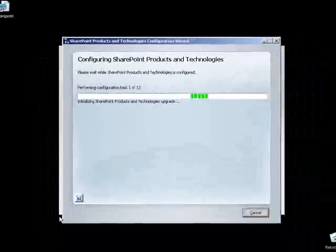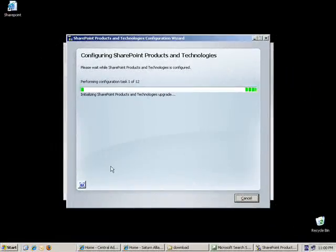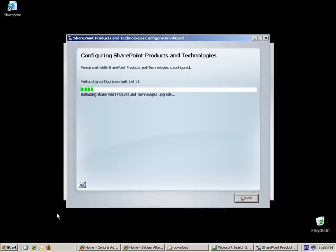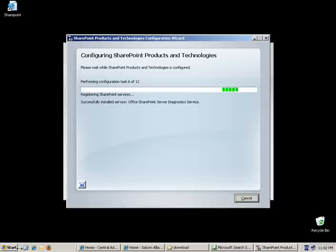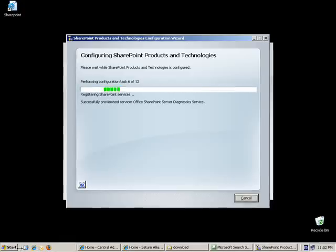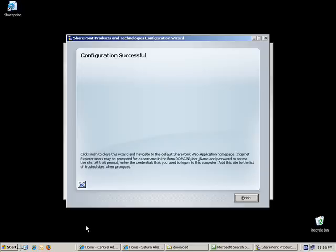The installation process will now perform 12 configuration steps. Once the process is completed and the configuration is successful, simply press the Finish button to complete the installation process.